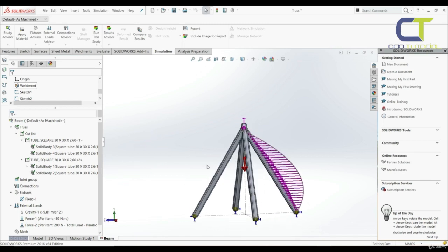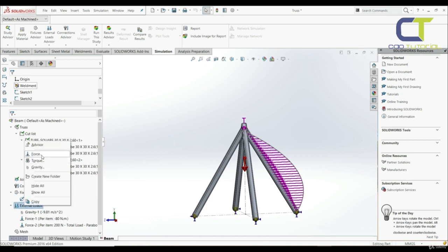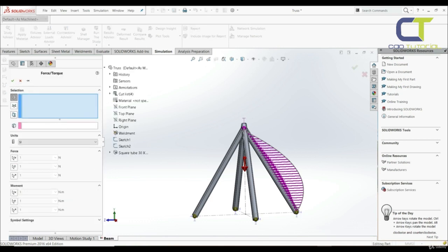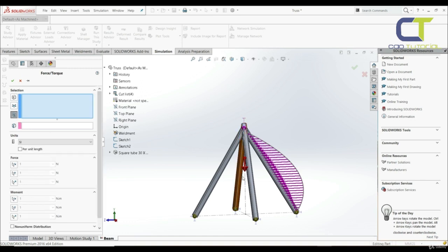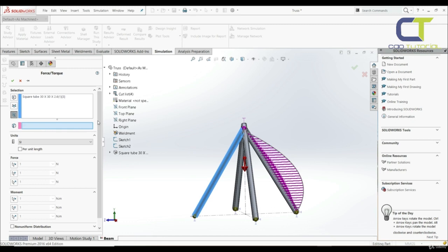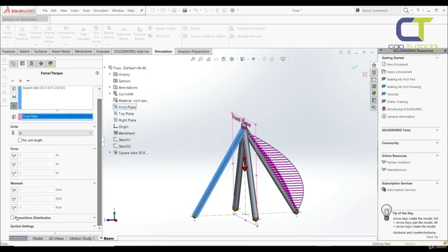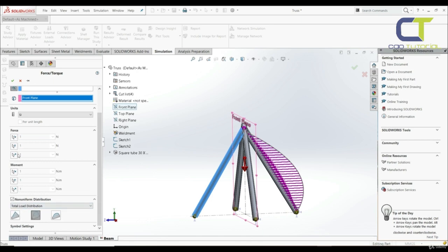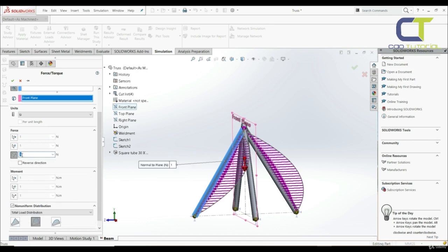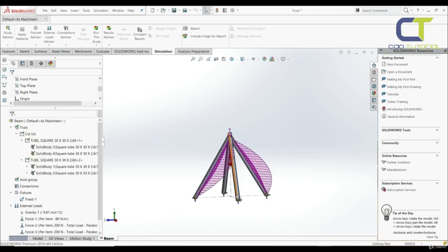Now we have to create a second non-uniform load. Let's go to external loads, force. Let's choose beam, select this one, choose front plane for direction, set non-uniform parabolic distribution, and set the force to 200 newtons. Let's click OK. Now we have defined all our loads.